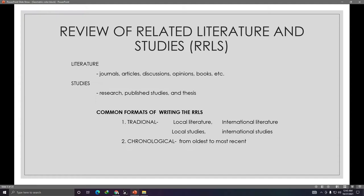What's the difference between literature and studies? Literature includes any journals, articles, discussions, opinions, and books related to your topic. Studies, on the other hand, are published research, published studies, and theses that have a relation to your research problem or research title.